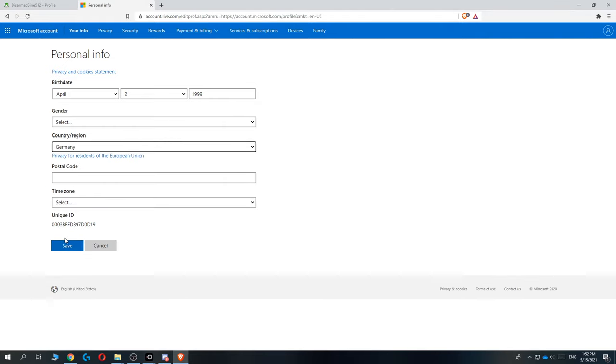There it is, and then when I hit save it will change. I'm not going to change it because I don't want to, but this is how easy it is - just hit save and then your account will be changed also on Xbox.